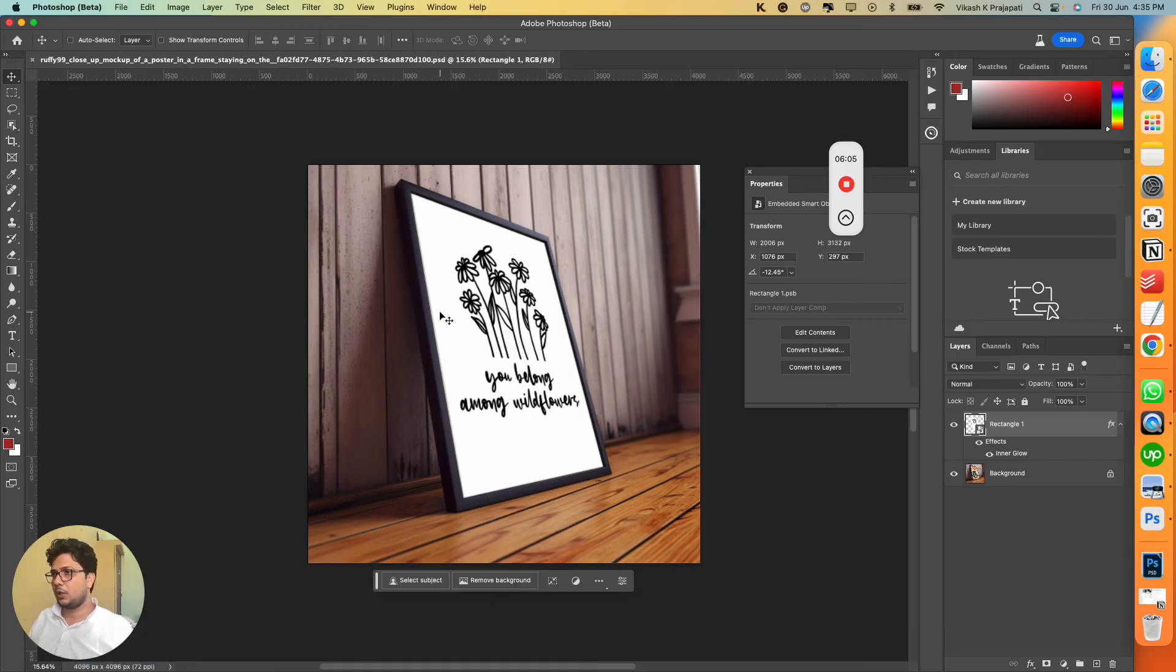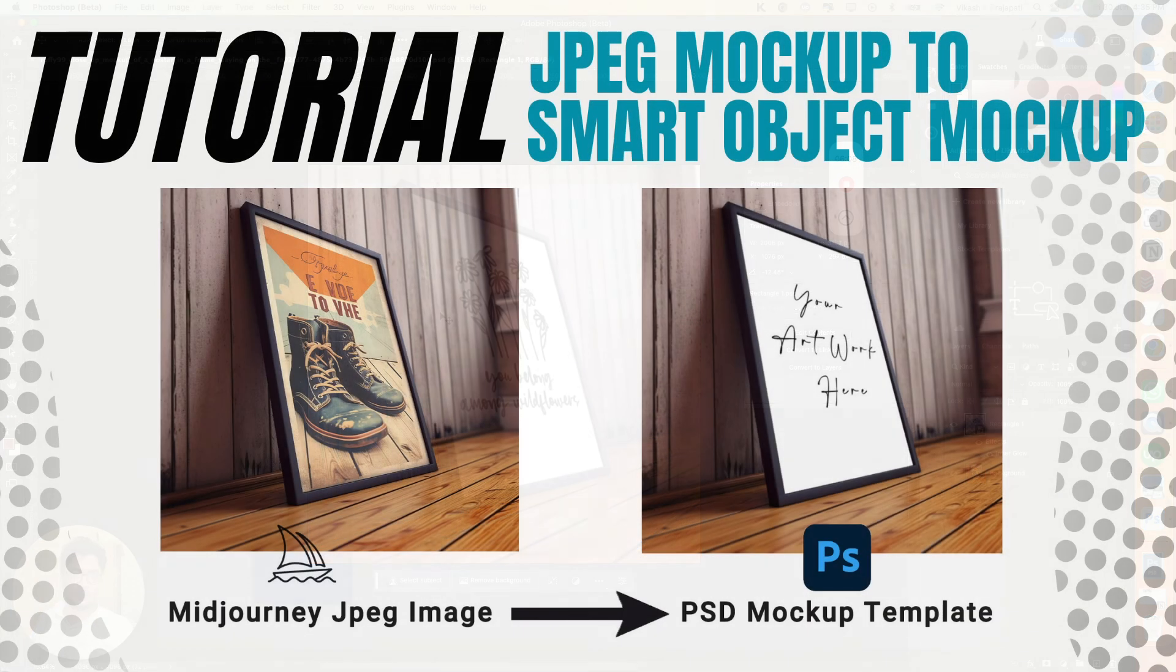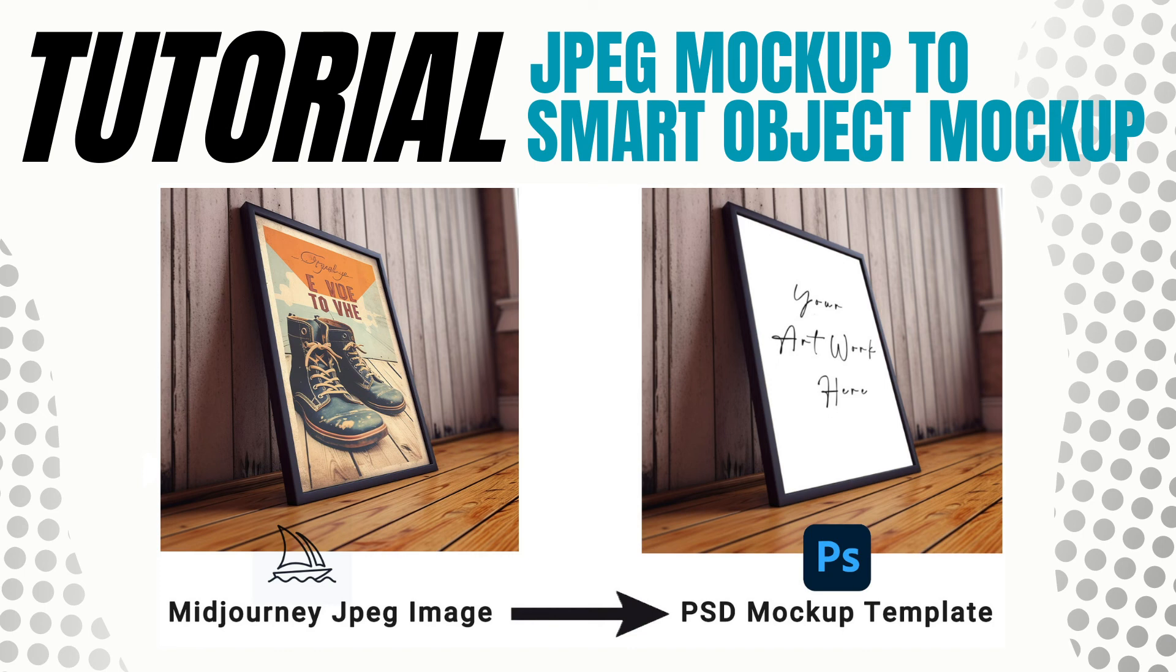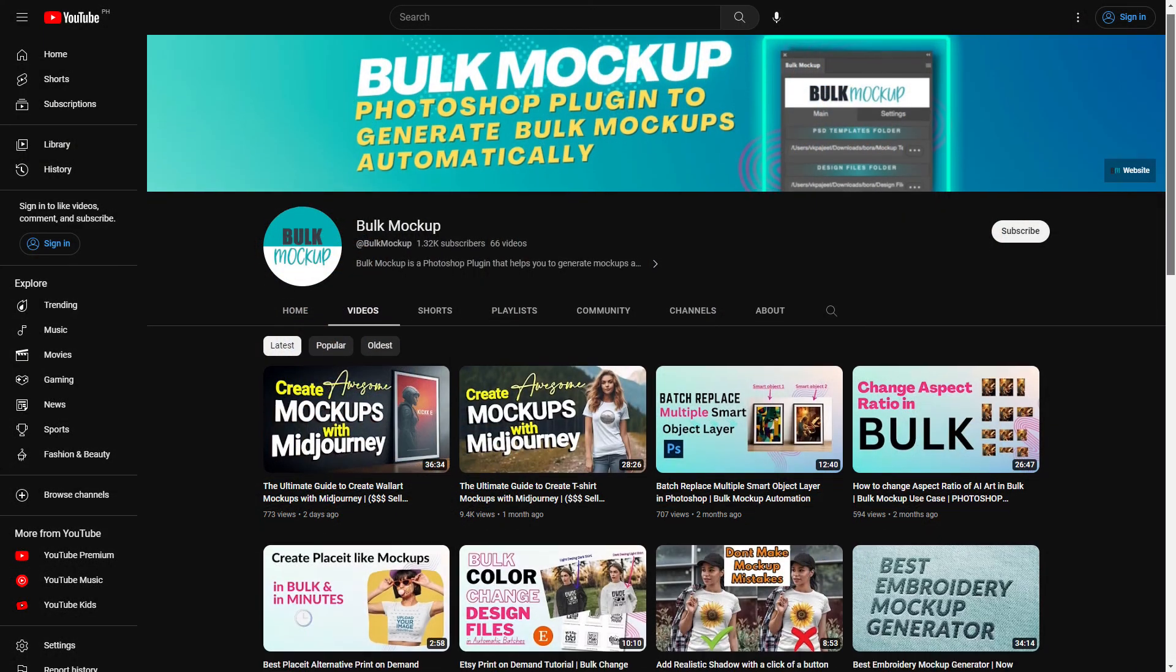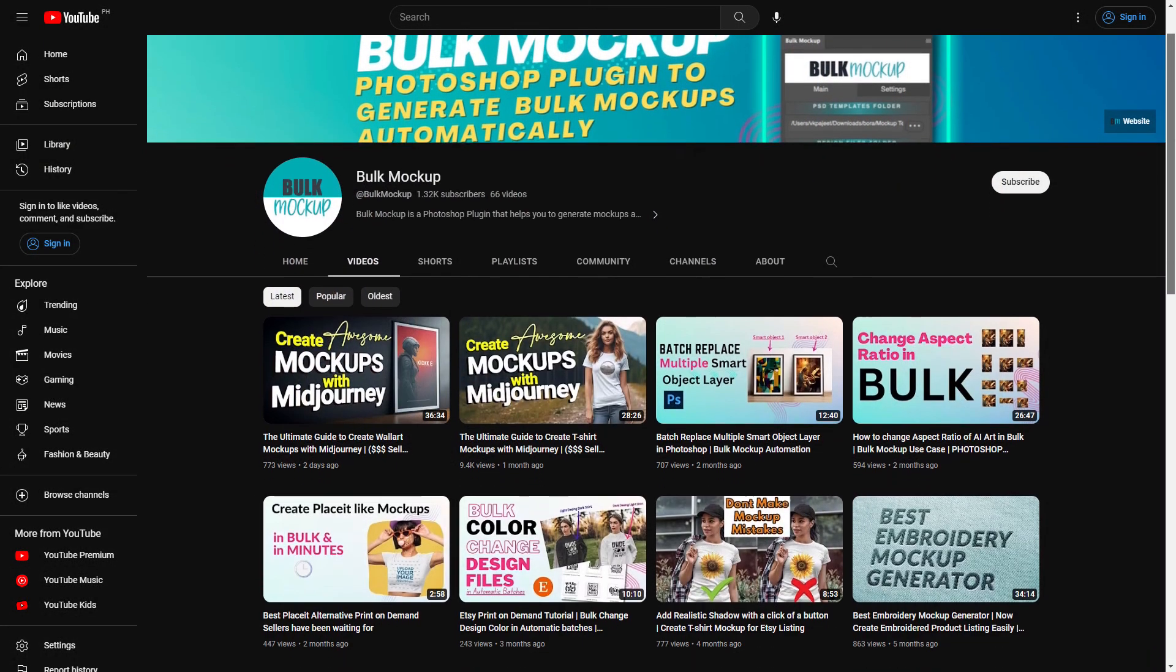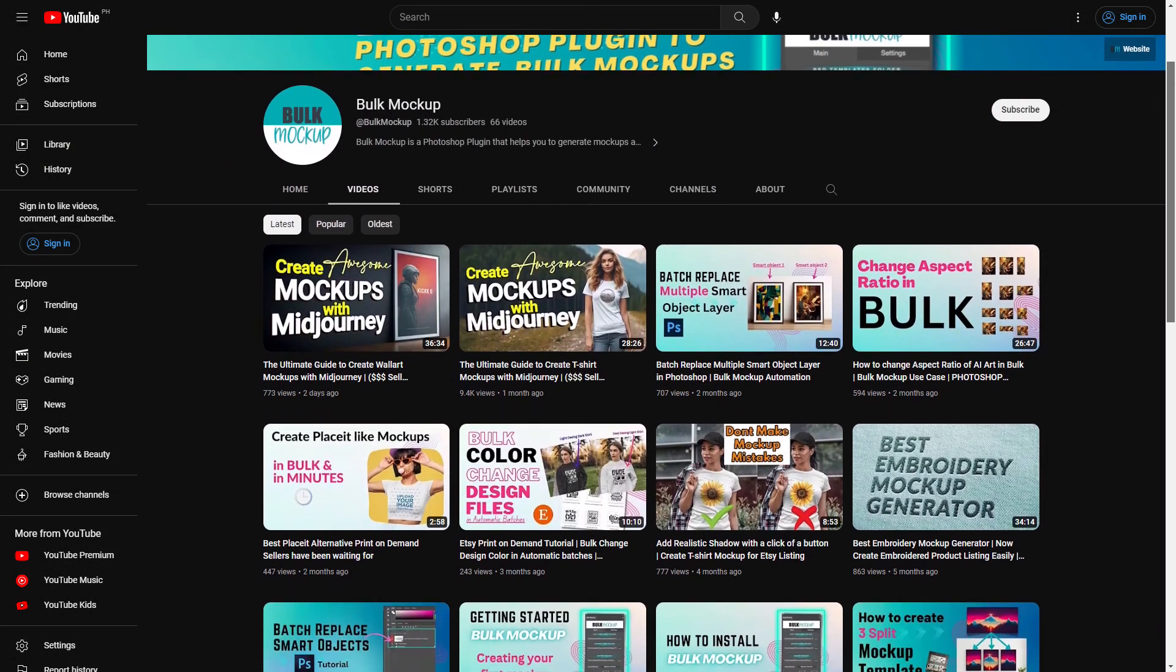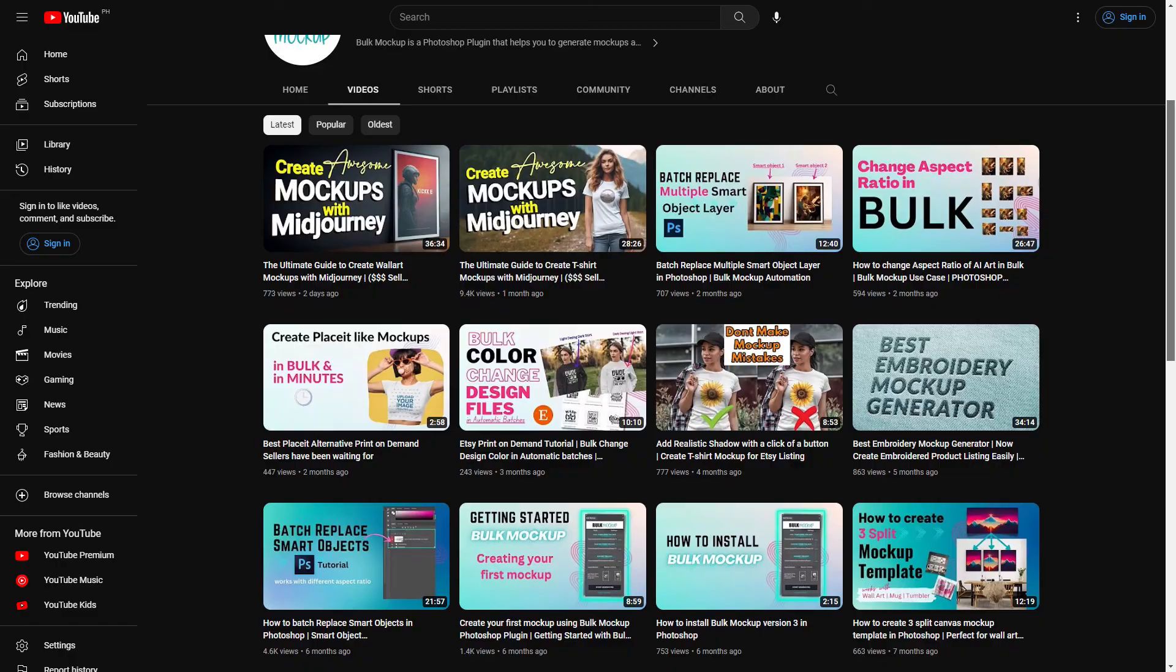So this is how you take an oblique angle frame image JPEG and convert it into a smart object based mockup template. Thank you for joining in for this video tutorial. Go check out our bulk mockup YouTube channel, there are tons of videos and tutorials available for mockups. Thank you.